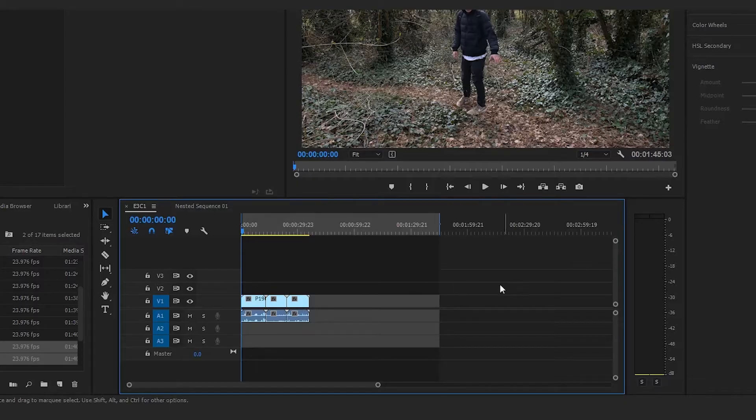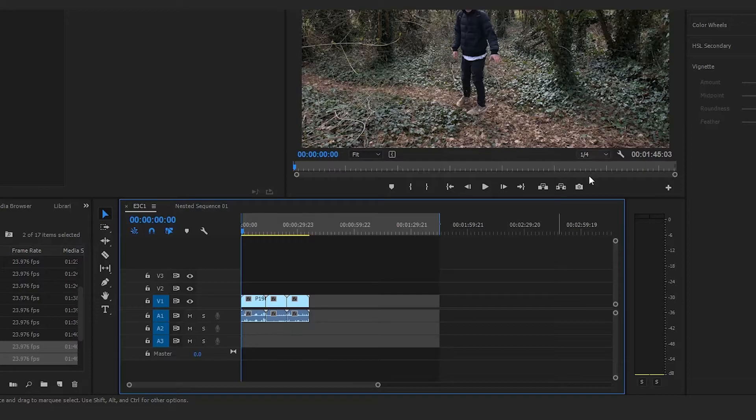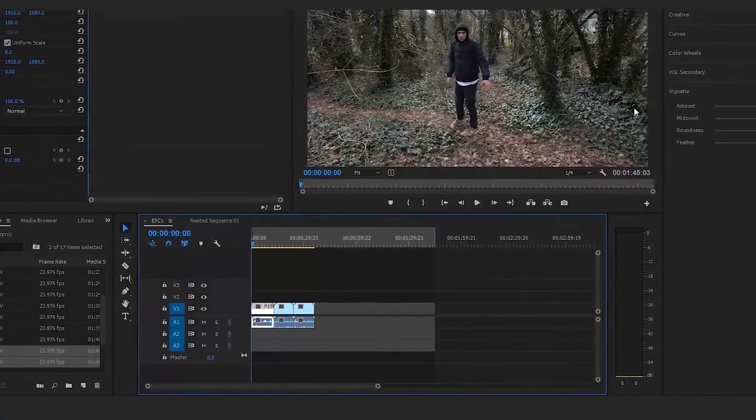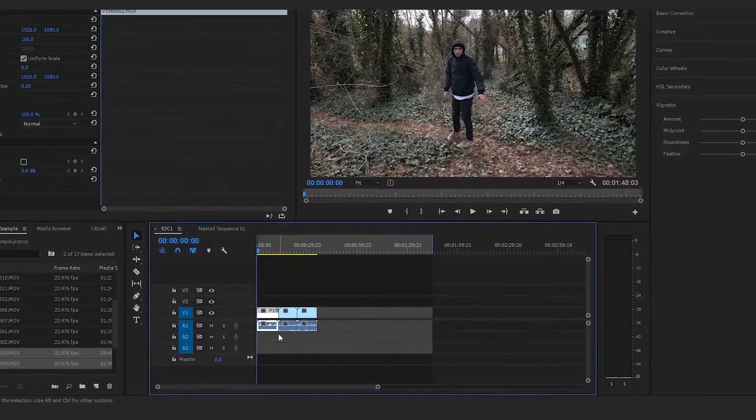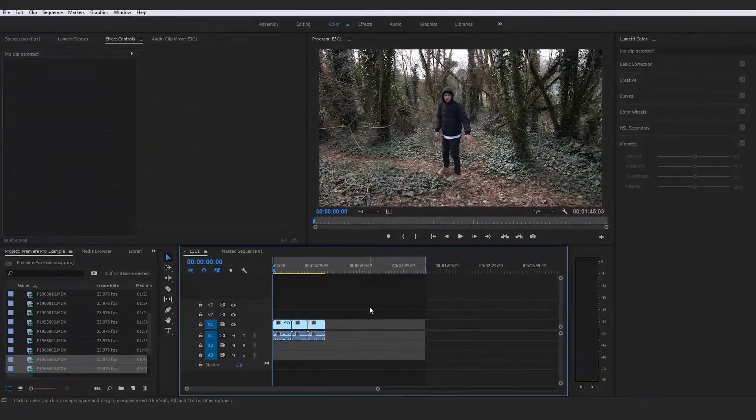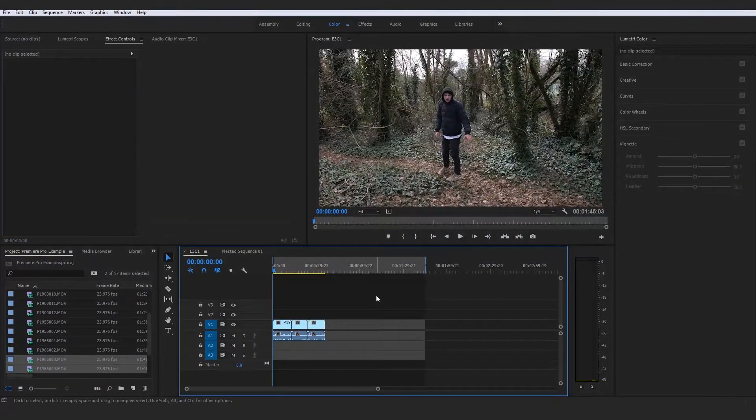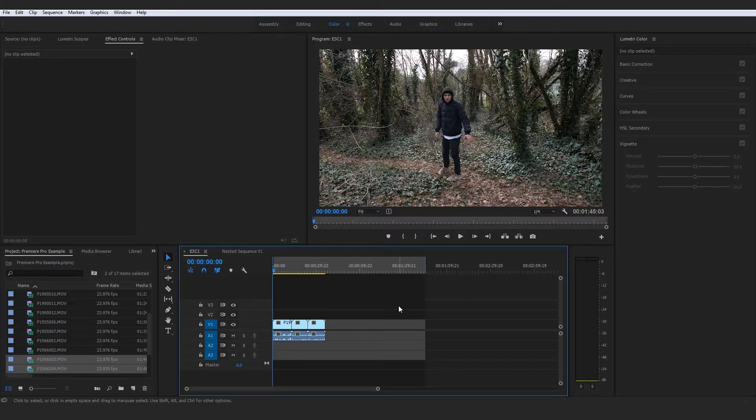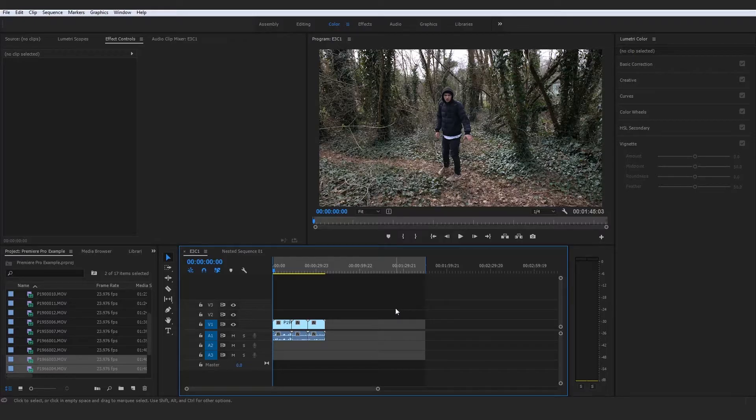throwing that over every other layer instead of going through the tedious process of copy-pasting the color correction preset in Lumetri to all your individual clips, or any other methods. But without further ado, let's jump into it.